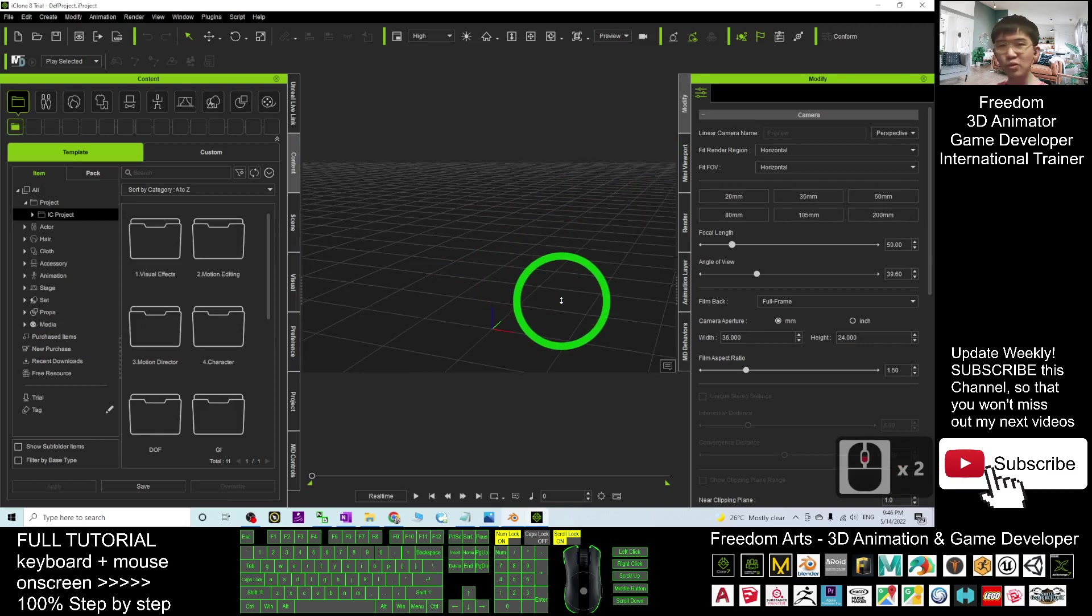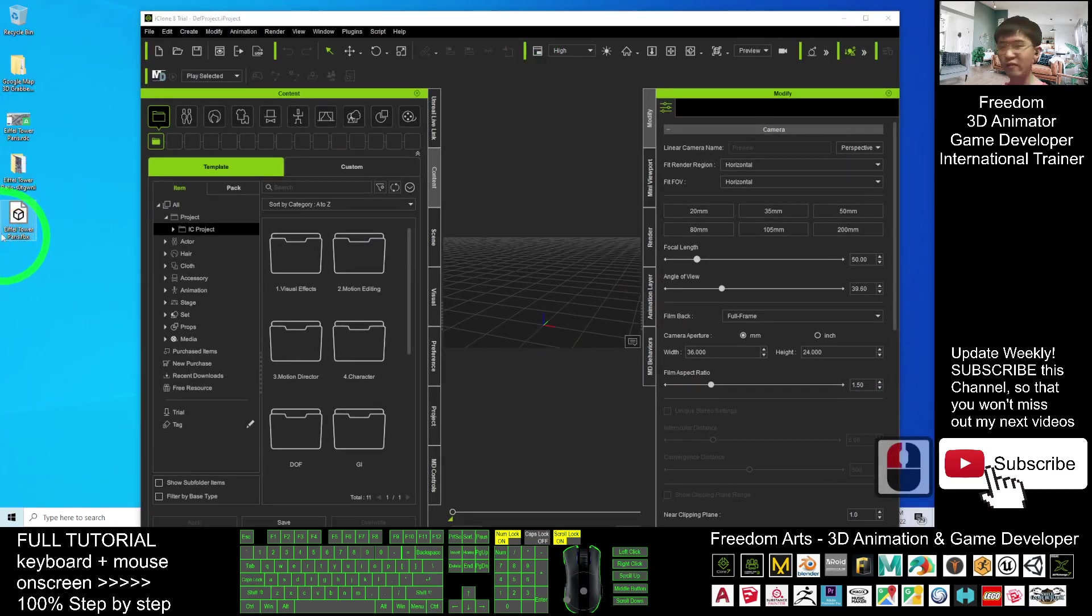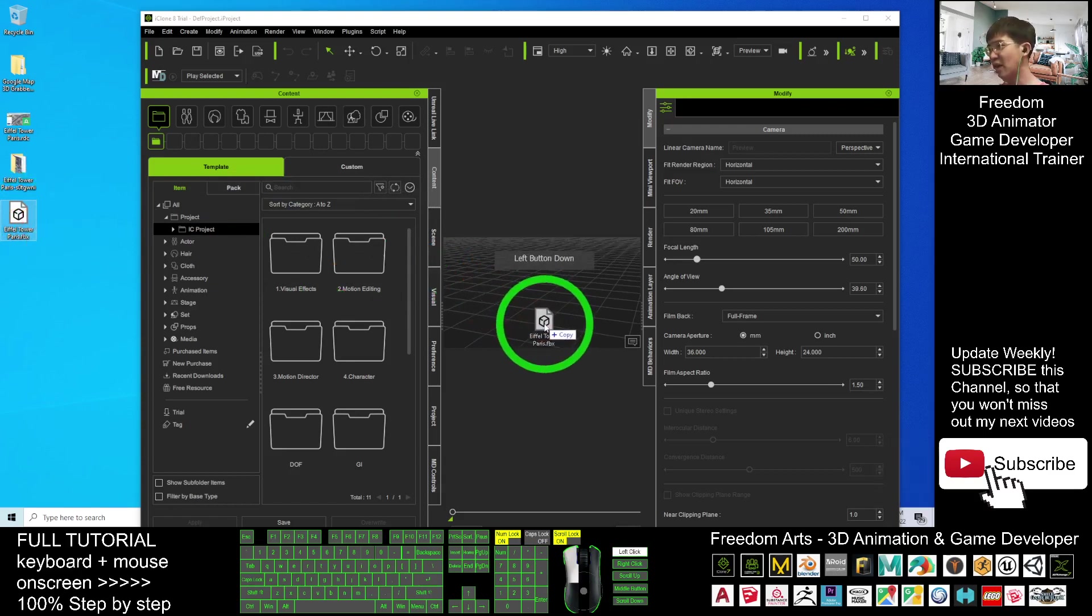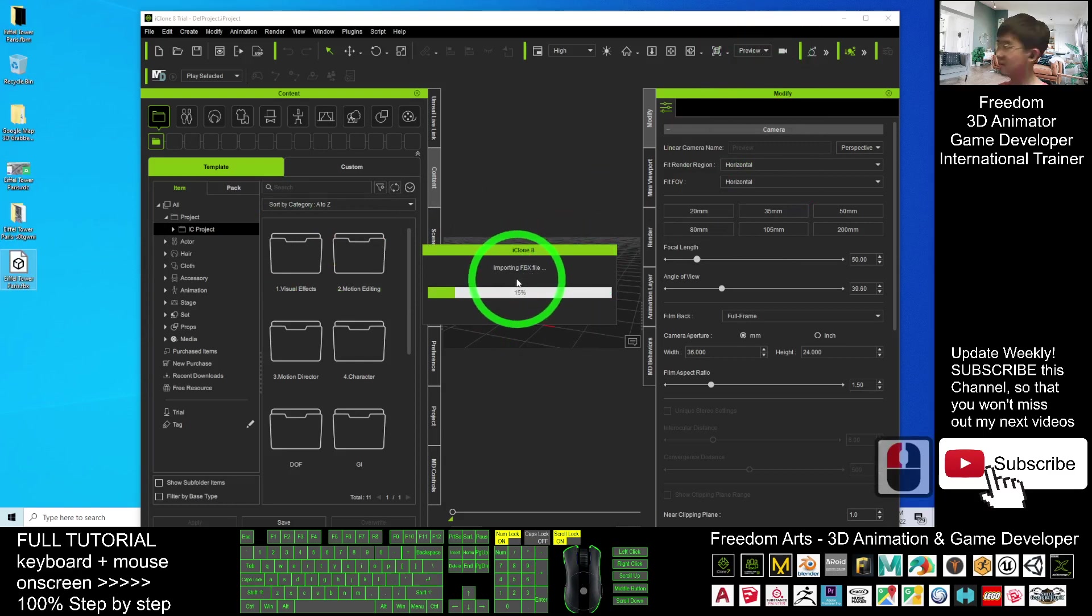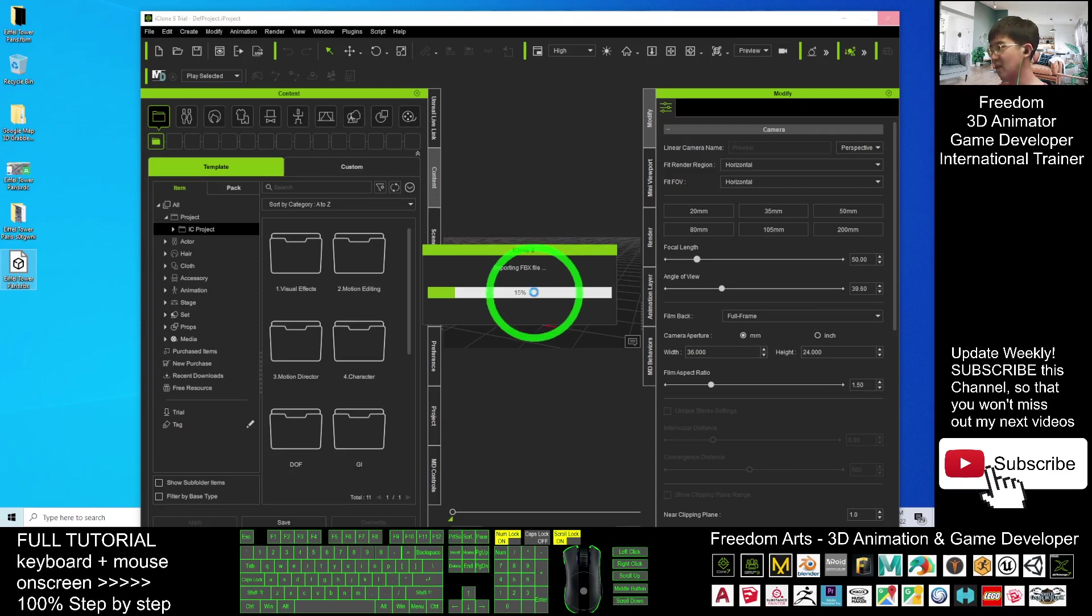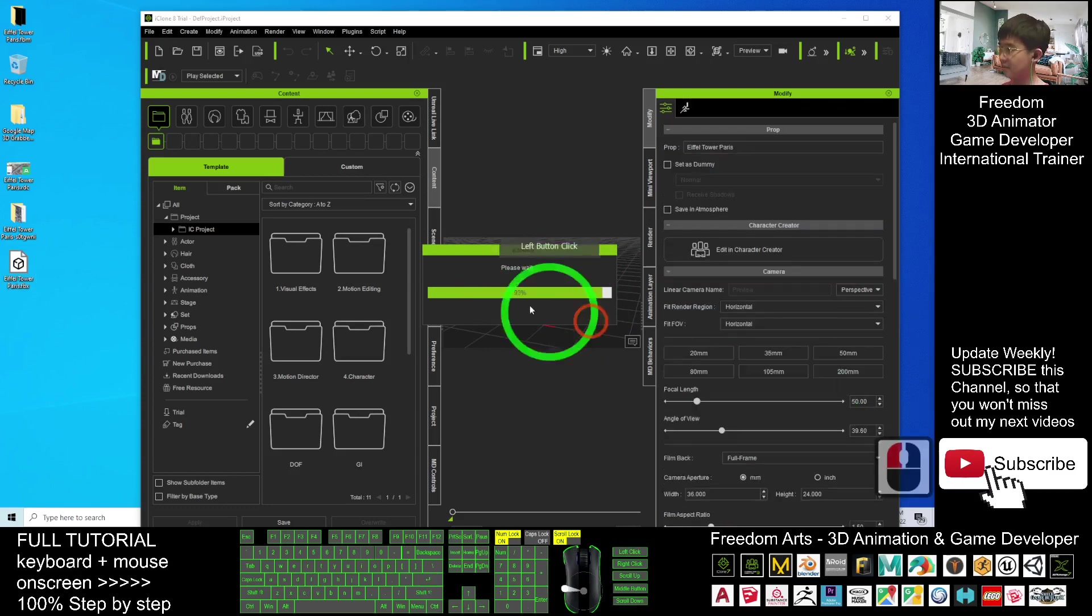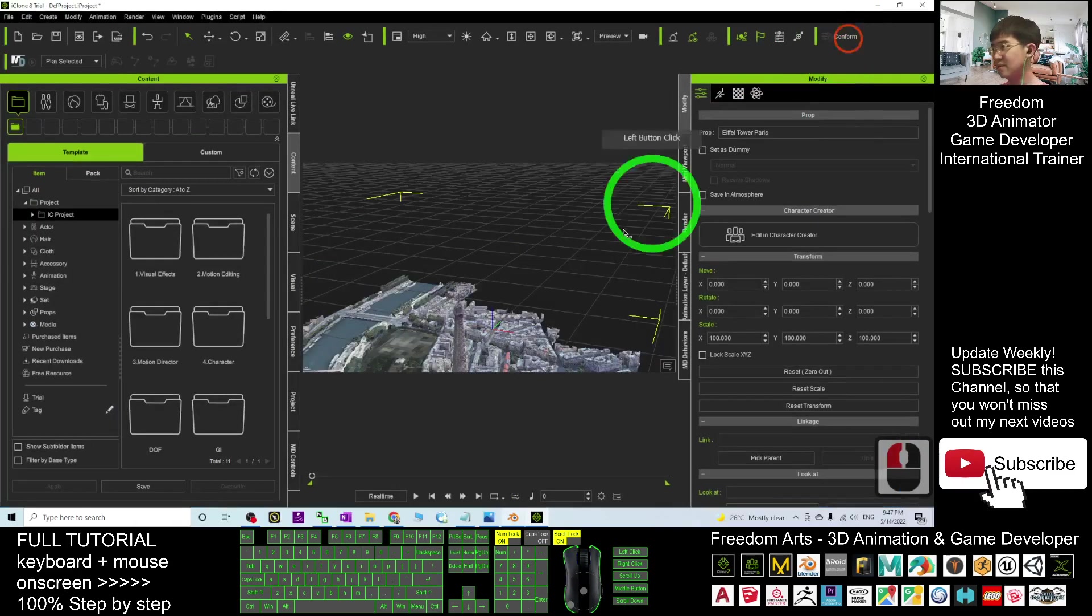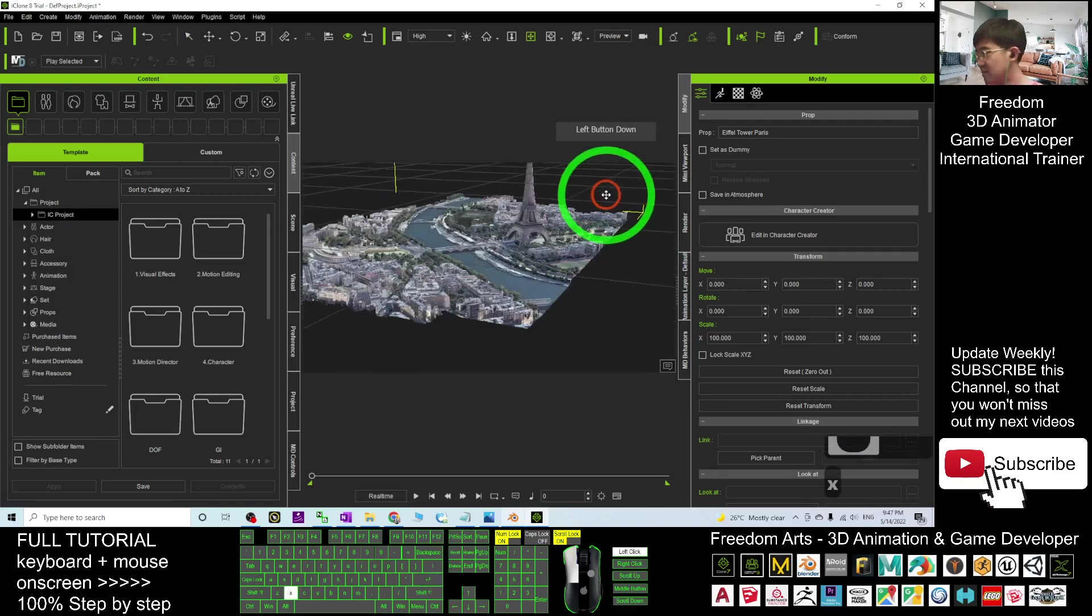To import the Google Maps 3D into iClone 8.0, you just need to drag the FBX file into here. Drag it and drop into your iClone 8.0. It is going to import the FBX file. Just need to wait for a while. Now it is importing. Alright, now done. Totally imported into here.